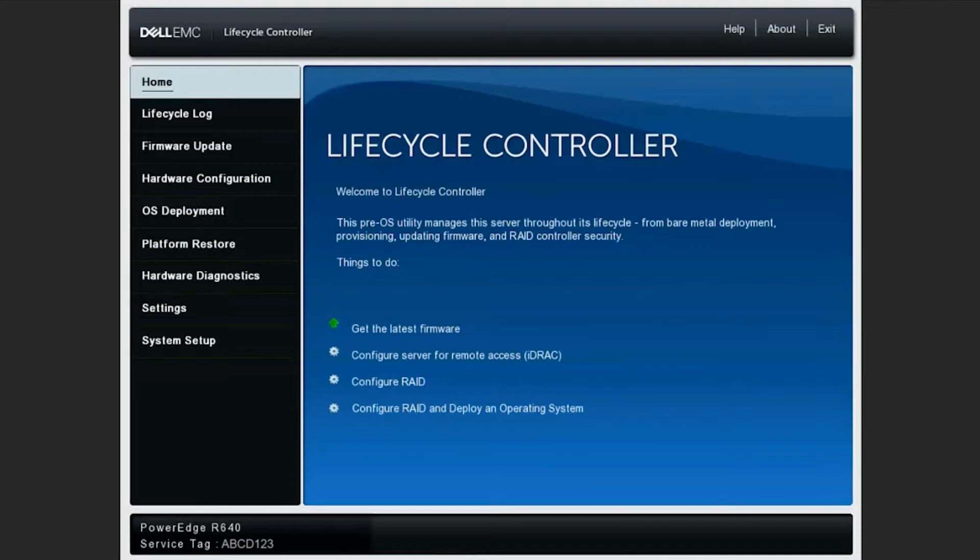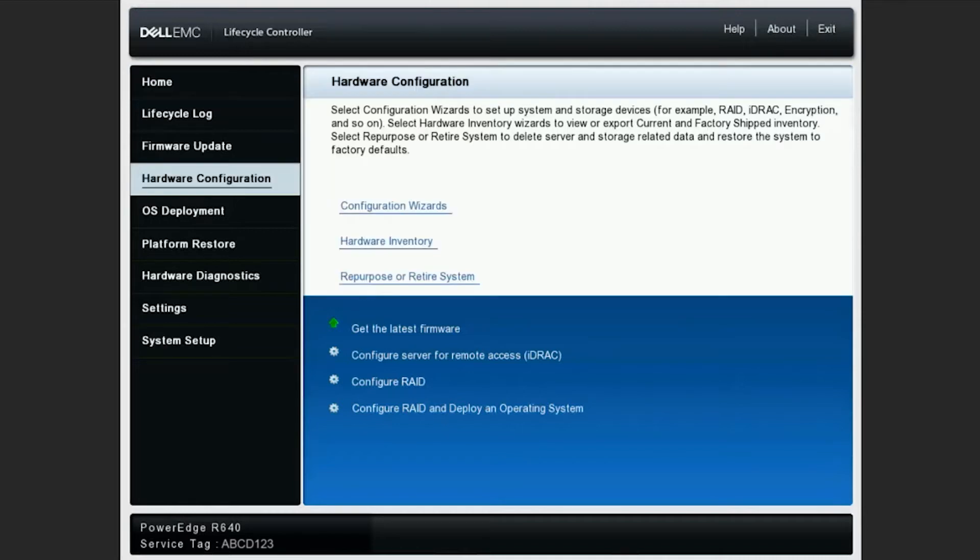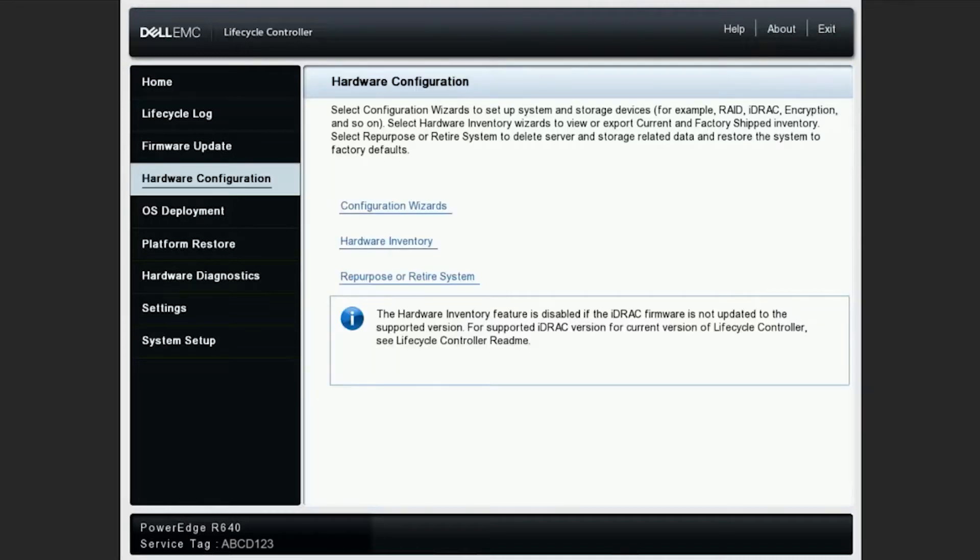As you can see here, we've got this system powered on and it's booted to the lifecycle controller. To begin, we'll want to navigate to hardware configuration and from the bottom of this list, repurpose or retire system.